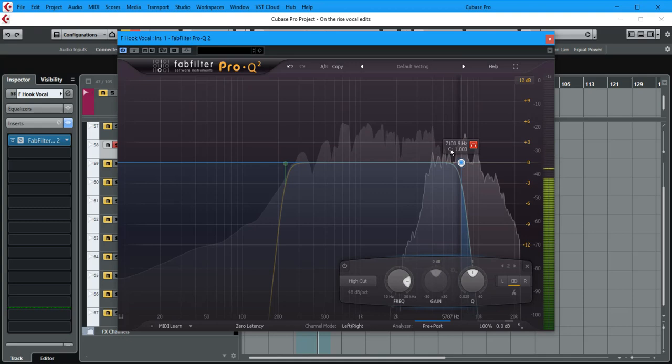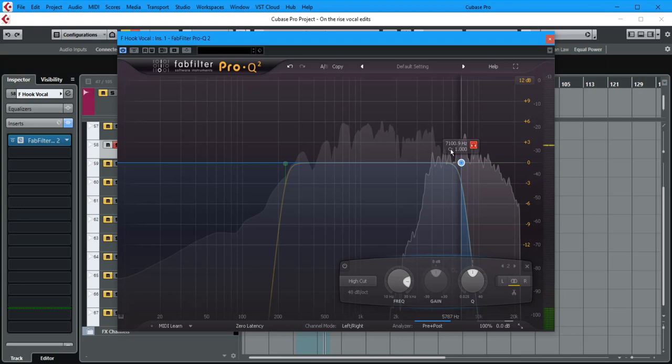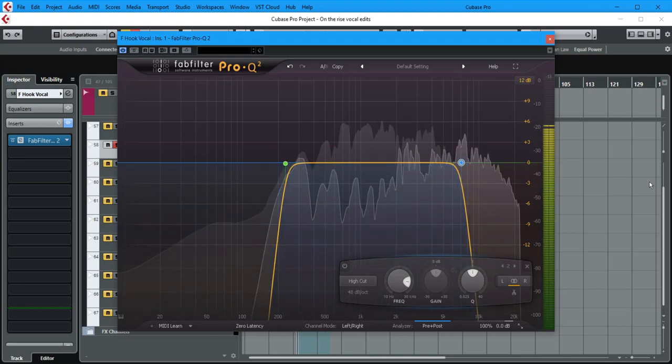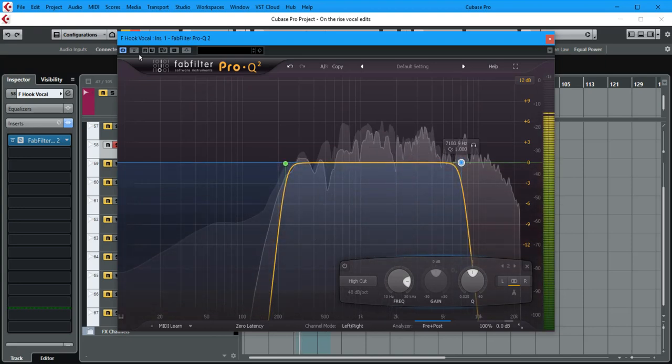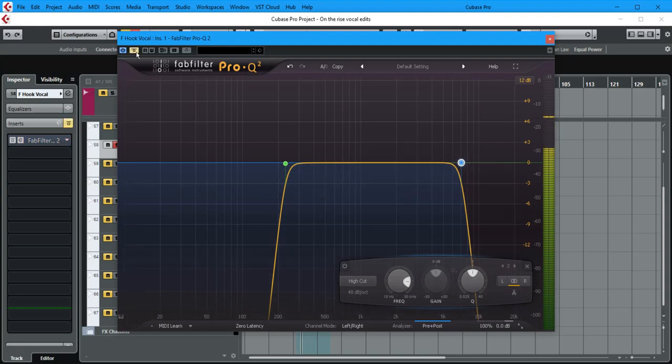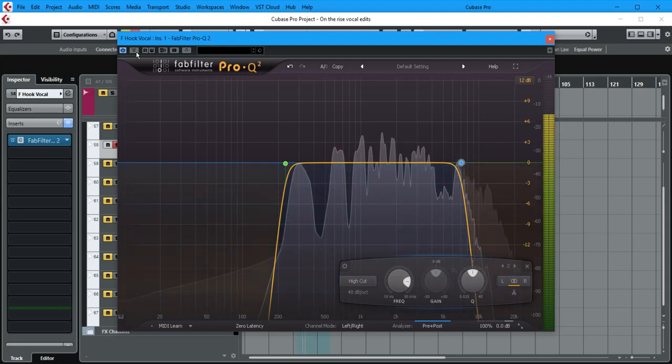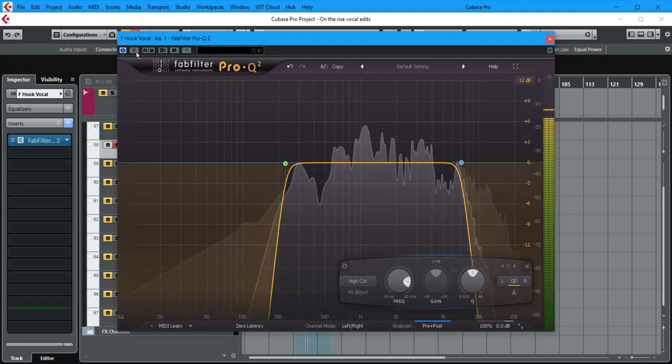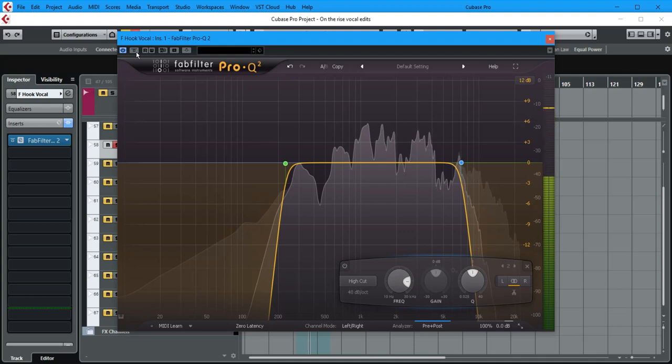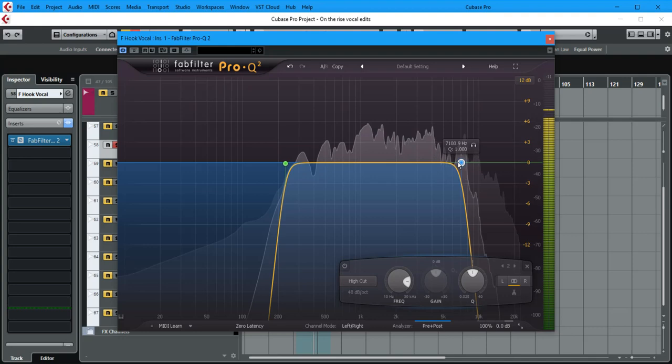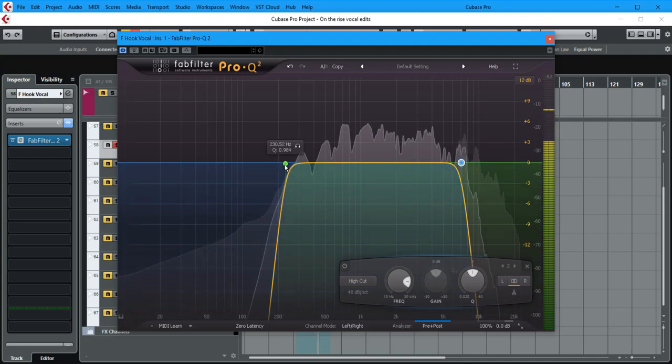All of this area is redundant. Now let's do the same with the high frequencies. So 7 kHz onwards there's nothing happening—I can't hear anything—so why keep all of those frequencies?